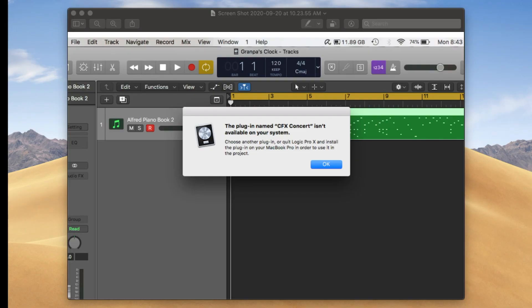I went up and load Logic Pro X because I had to work on a project and as soon as I opened it a little window came up and basically said that the plugin was not available. This is the window that came up and it says the plugin named CFX Concert Grand isn't available on your system.